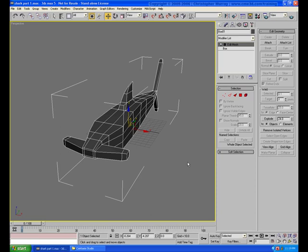And second, vertex welding allows you to manually reduce the number of polygons through controlling the number of vertices, and that's one of the more important applications of vertex welding.